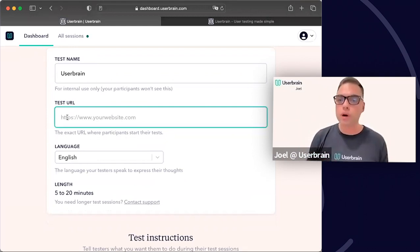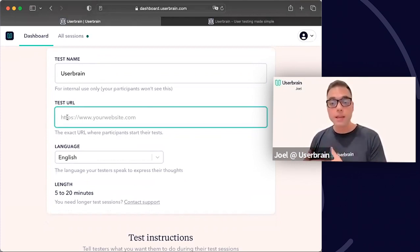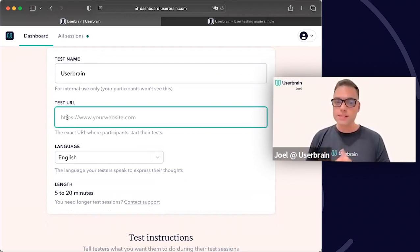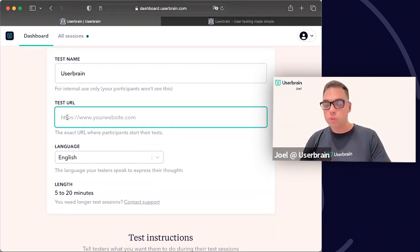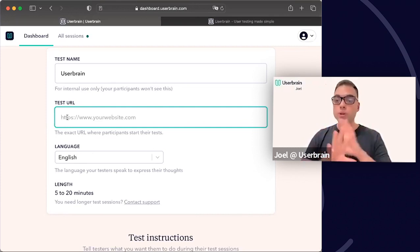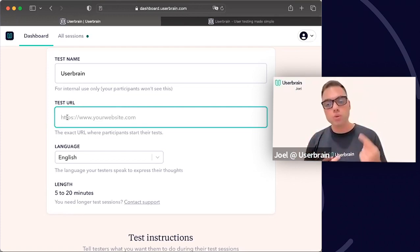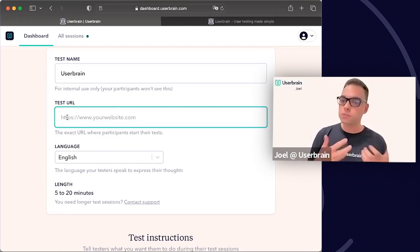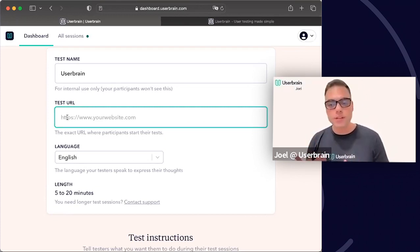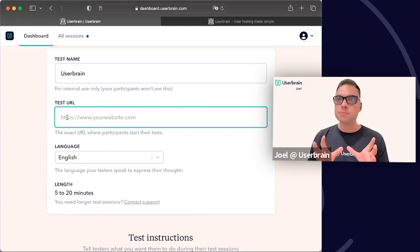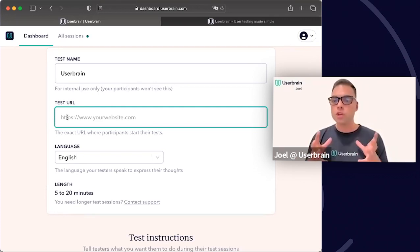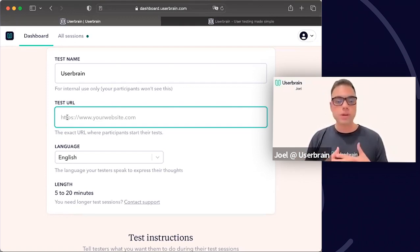The test URL can be different things — it doesn't only need to be a website URL. The most traditional form is entering the URL of your website, which serves as the starting point for the tester. Our tool records the whole screen along with the participant's audio voiceover, so participants are encouraged to speak along and voice their opinions while navigating. This makes it a very open tool — you can of course set a live website, but you can also test prototypes.